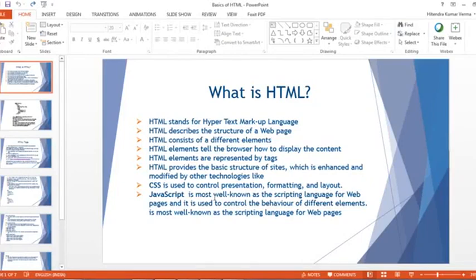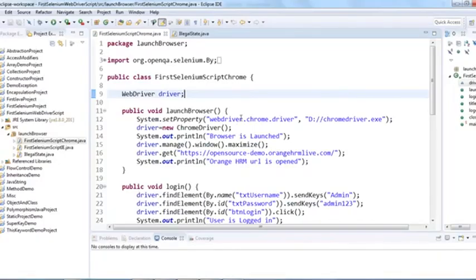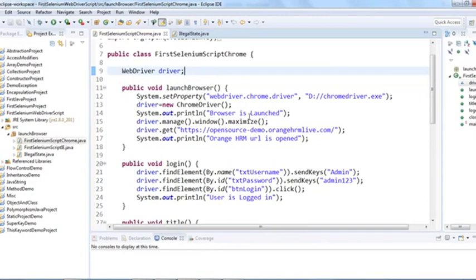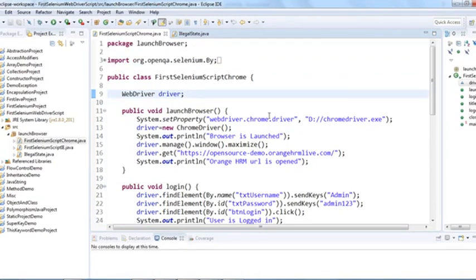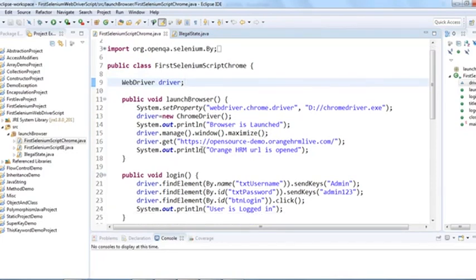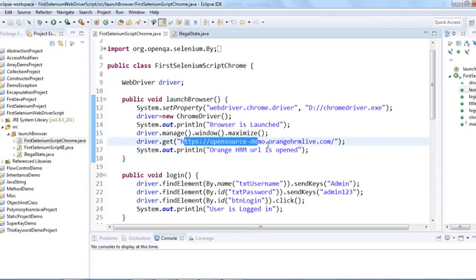Hello everyone, welcome back. Today's topic is basics of HTML for Selenium WebDriver. The question is: why do we need to learn HTML? Let me take you to the script written in the previous session — we created this script to run on different browsers. Selenium automates web applications; take this OrangeHRM web application as an example — we wrote a basic script for its basic flow.